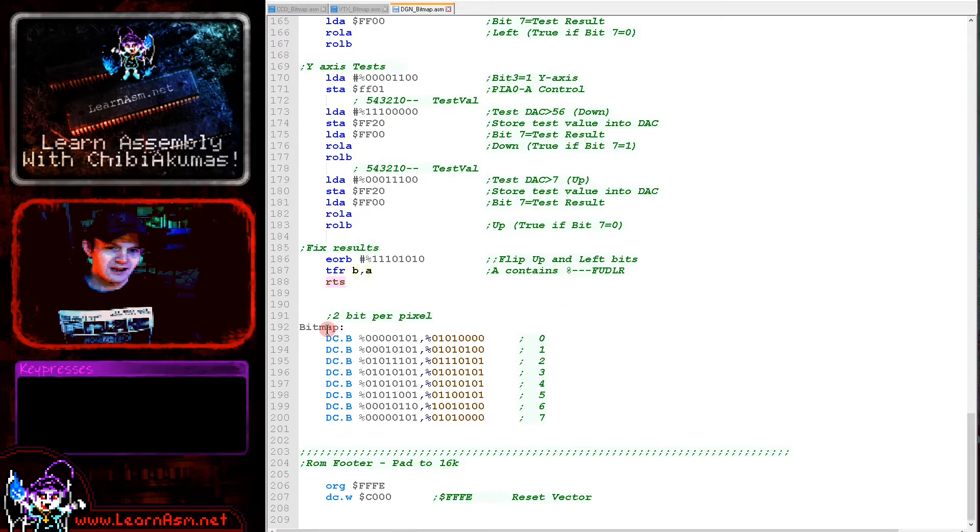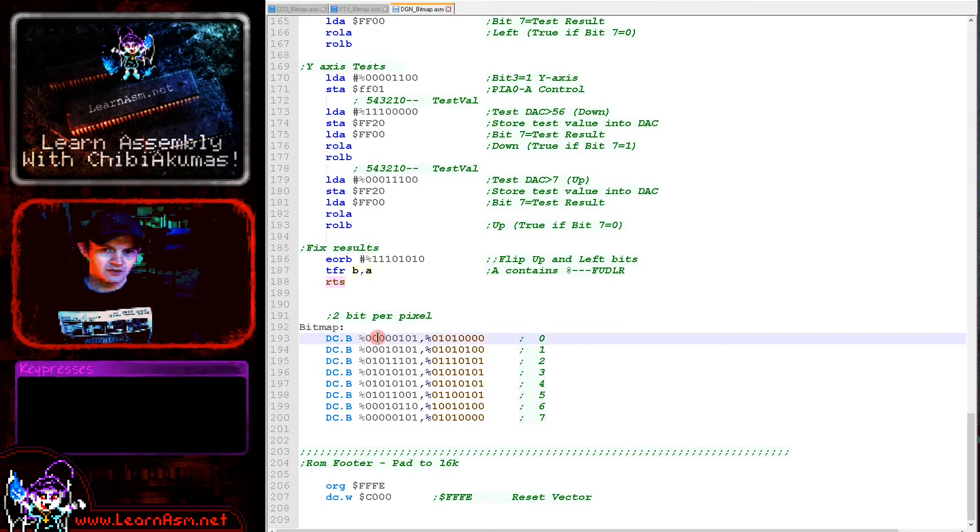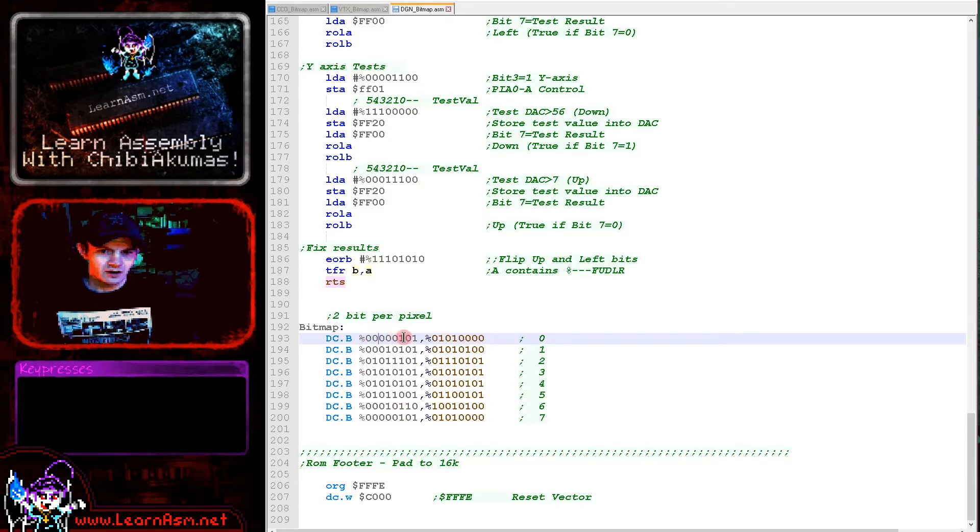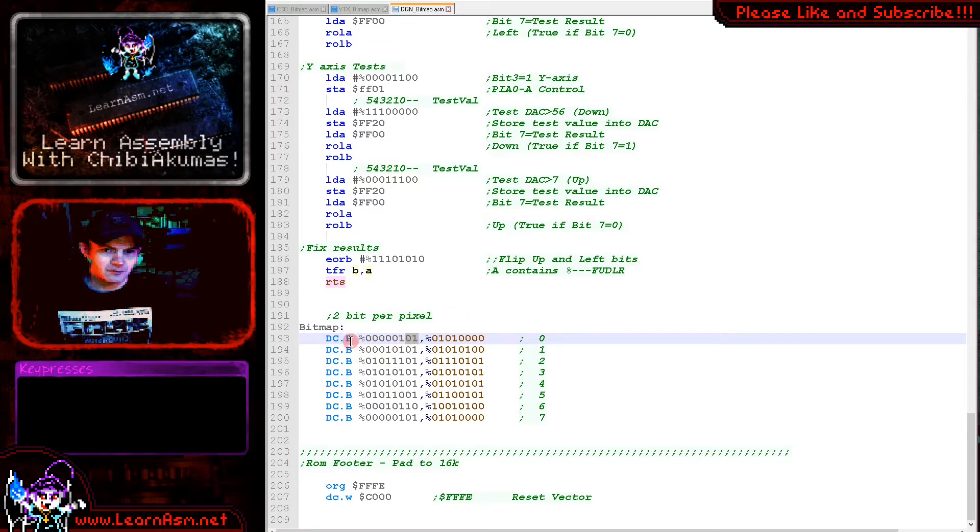Here is our bitmap. This is going to be two bits per pixel. These two bits here are the leftmost color, these two are the next color along, and these are the right two of the four pixels that make up a byte.